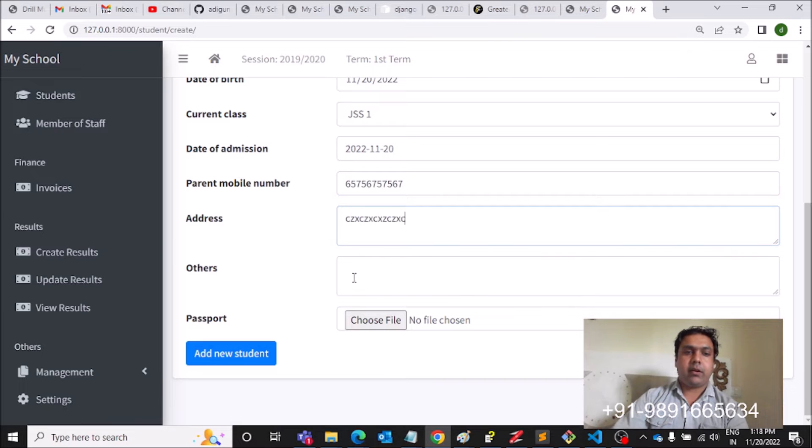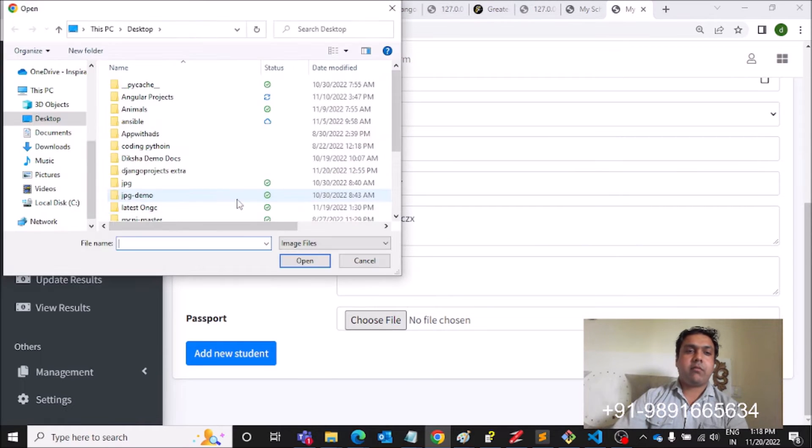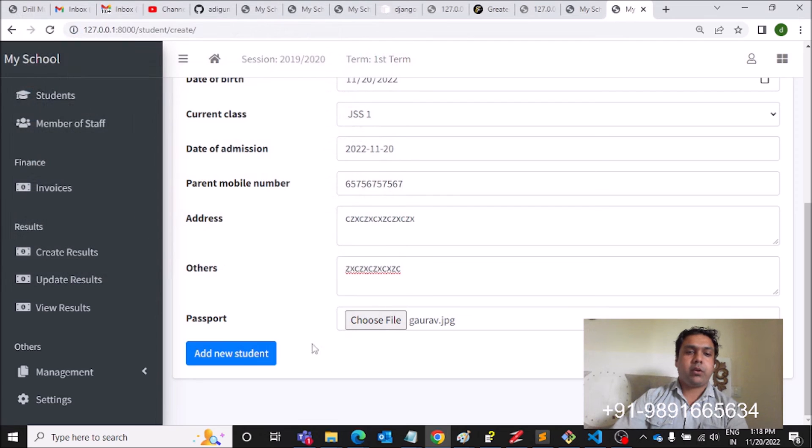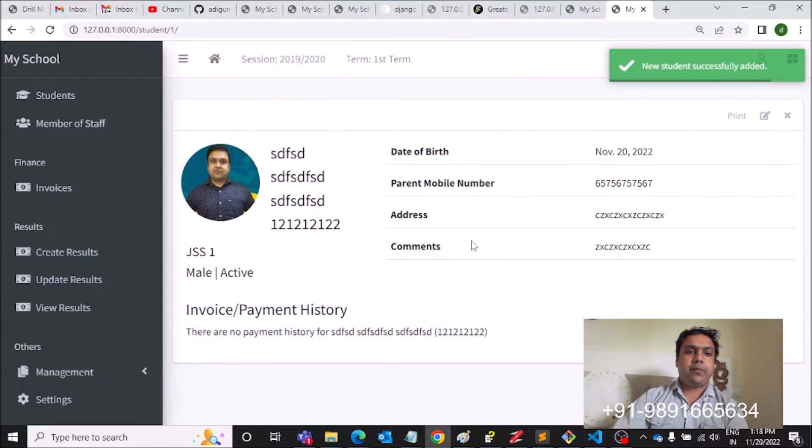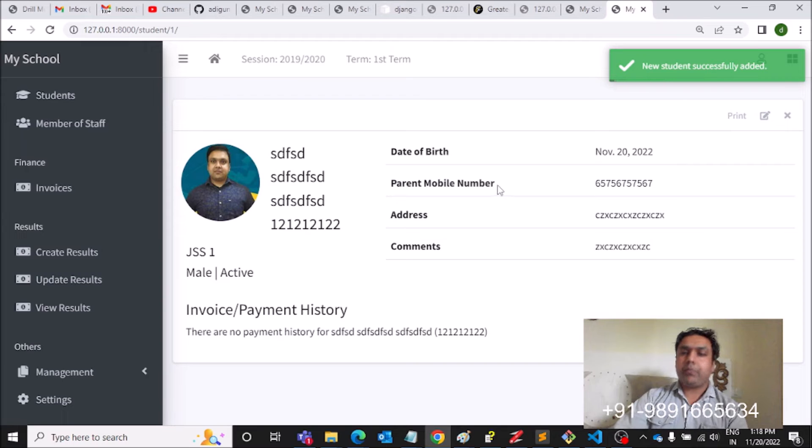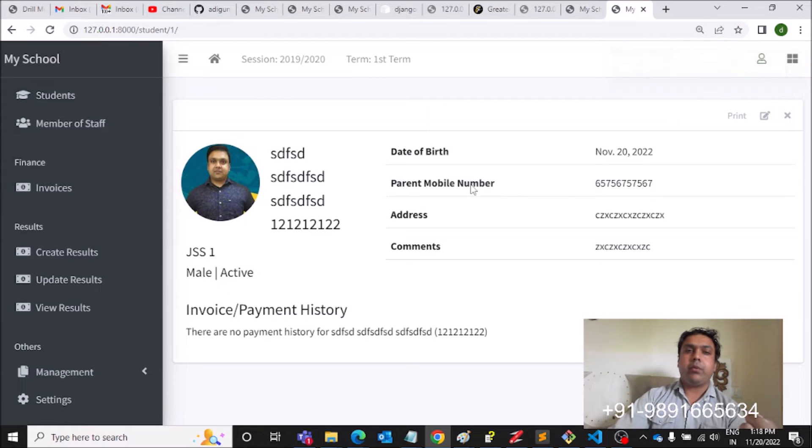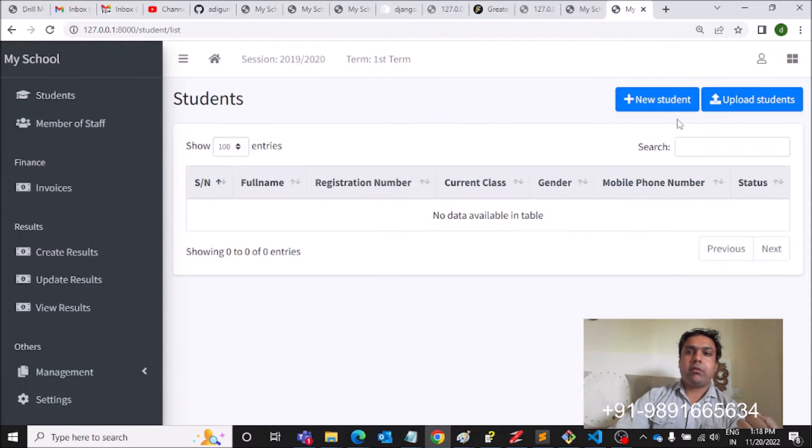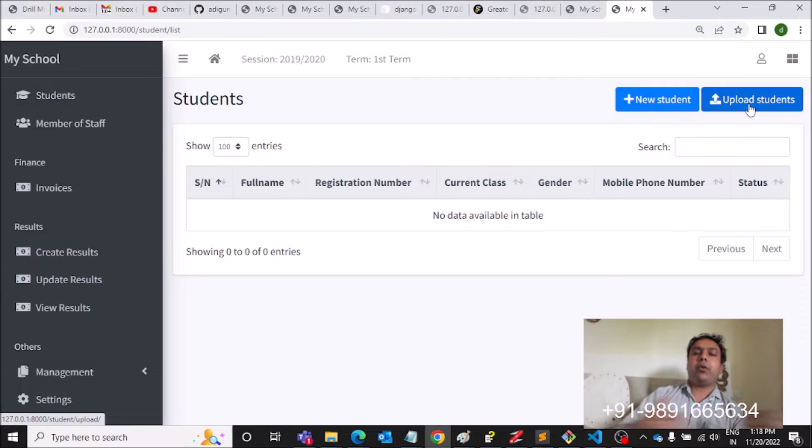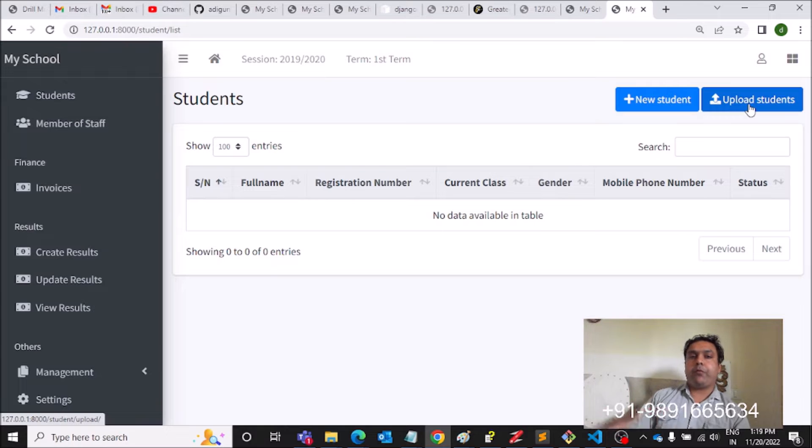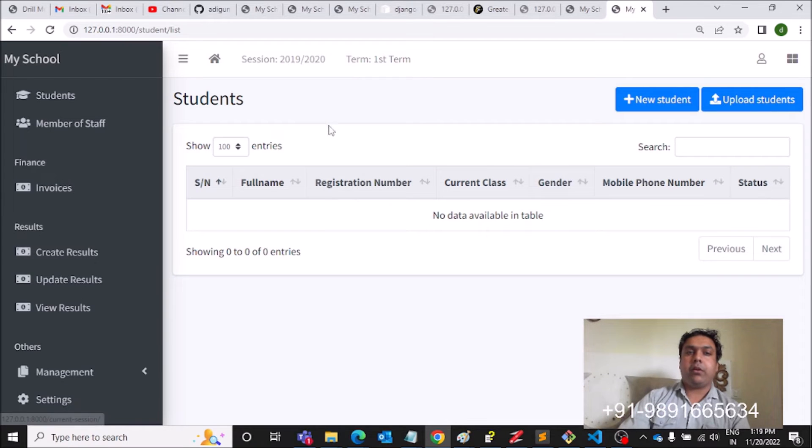Current class JSS1, variant phone number, let's say it is this, and then address is something like this. Passport, let's select a passport photograph. So this is how you can create a profile, create a new entry, and then you can come here.